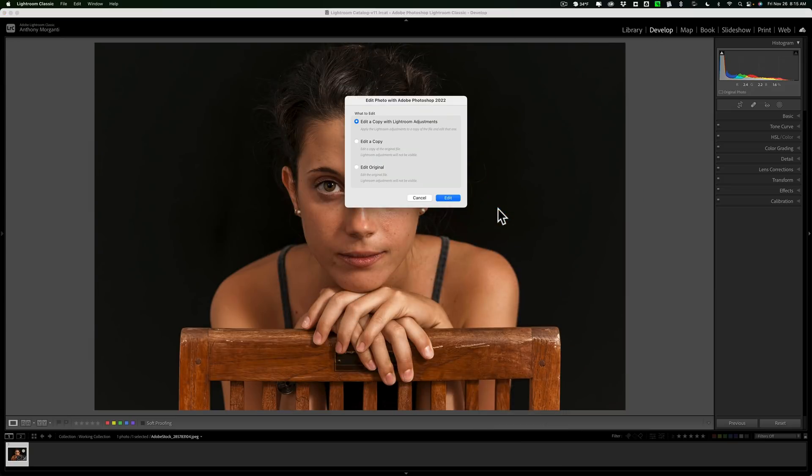When I click on that, we'll get this dialog box. Now you may remember, if you watched that video I did earlier in the week, that this dialog box didn't pop up. The image just opened up directly into Photoshop.